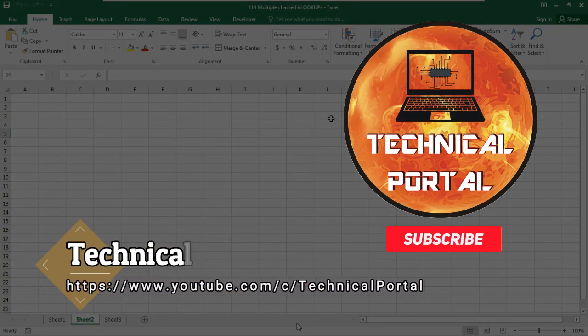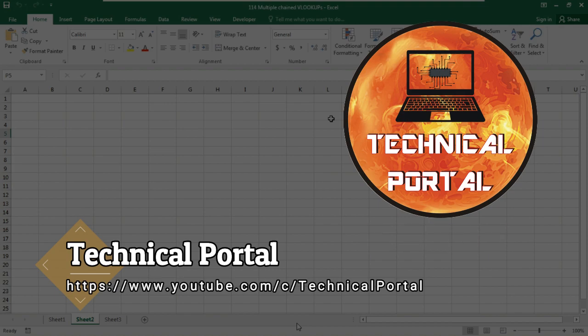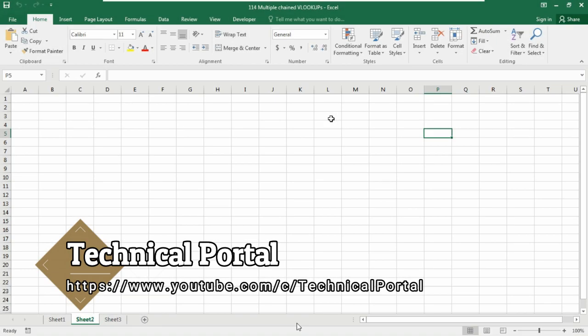Hello everyone, welcome back to Technical Portal YouTube channel on a new video of Microsoft Excel lookup series that is running into my channel.